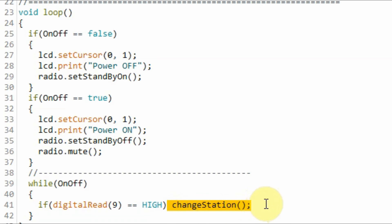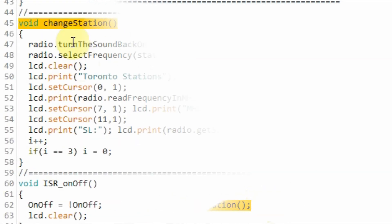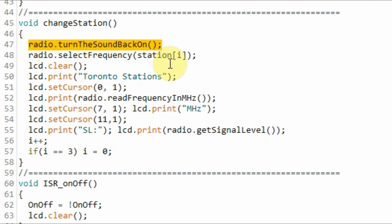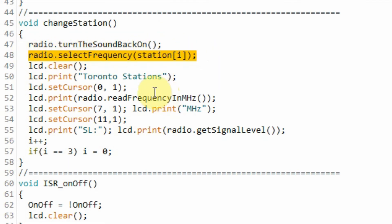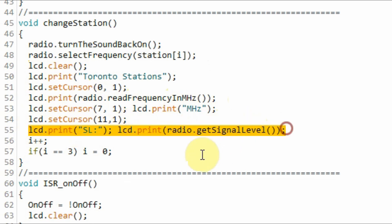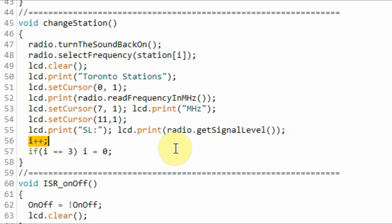Inside function changeStation, first we turn the sound back on of the module, we set the frequency of the i-th station, we display on the LCD the frequency of the station in megahertz and the signal level of that station, we increment i by one so that next time we press the station button we go to the next station.